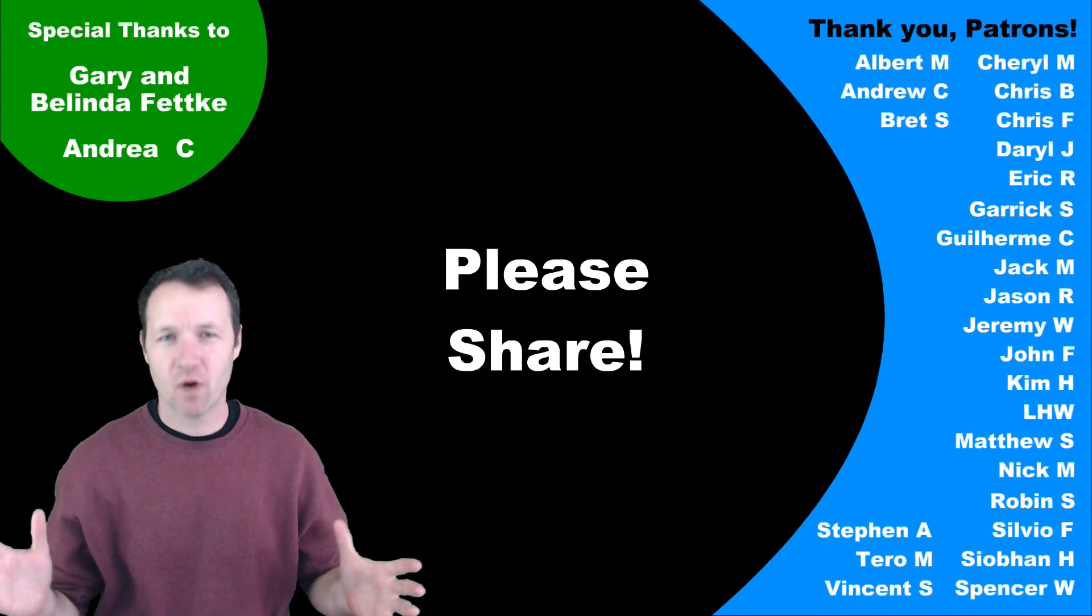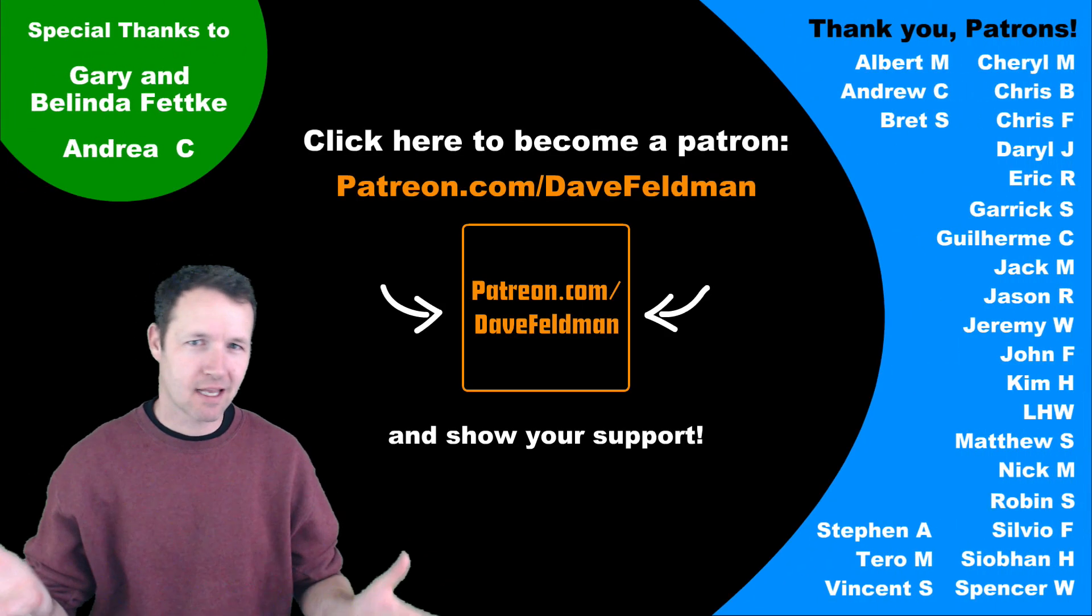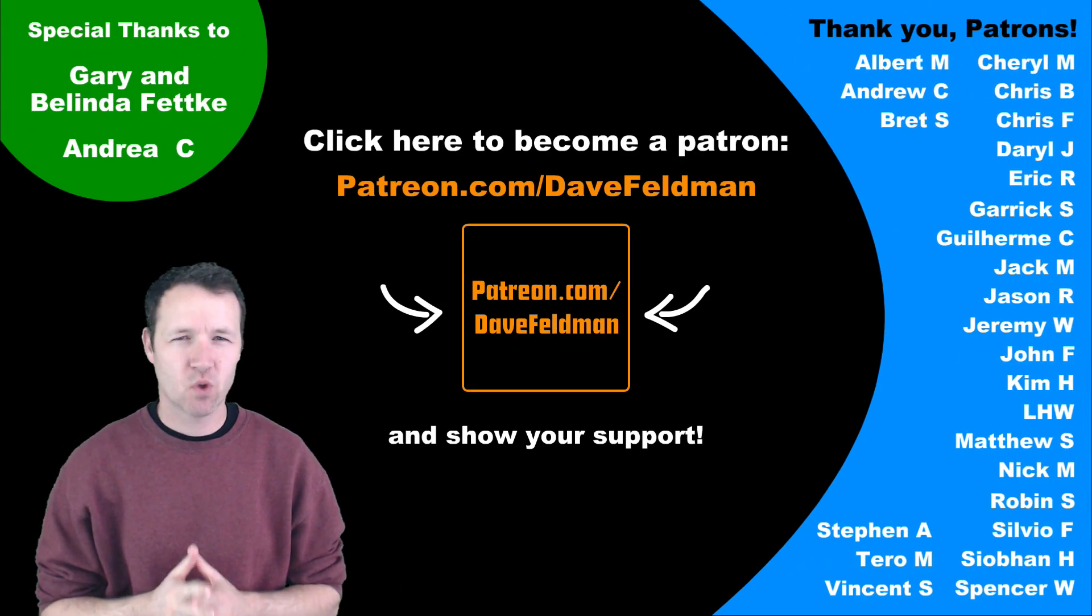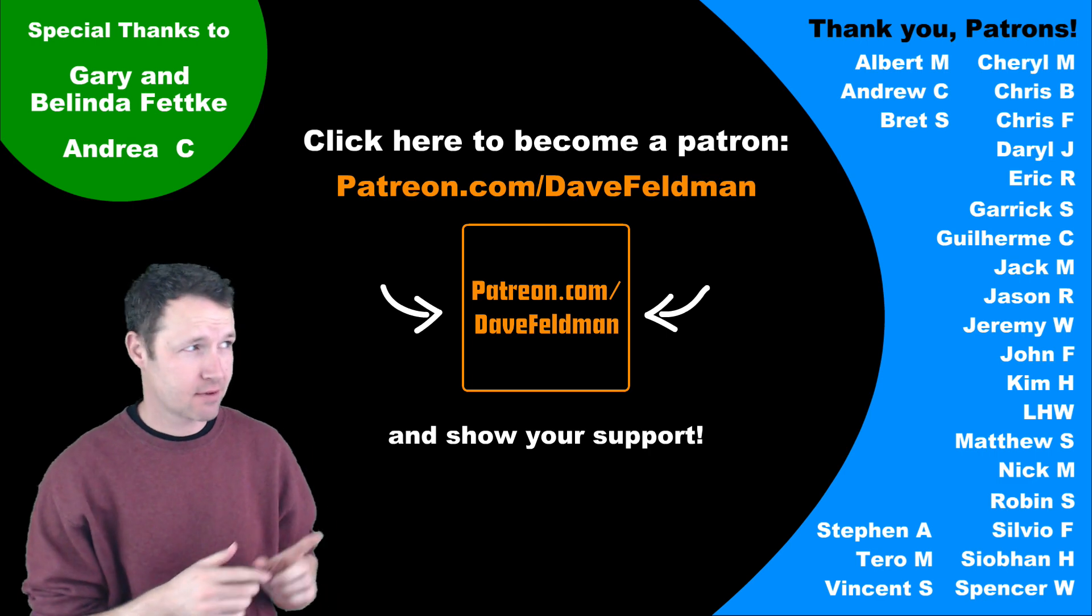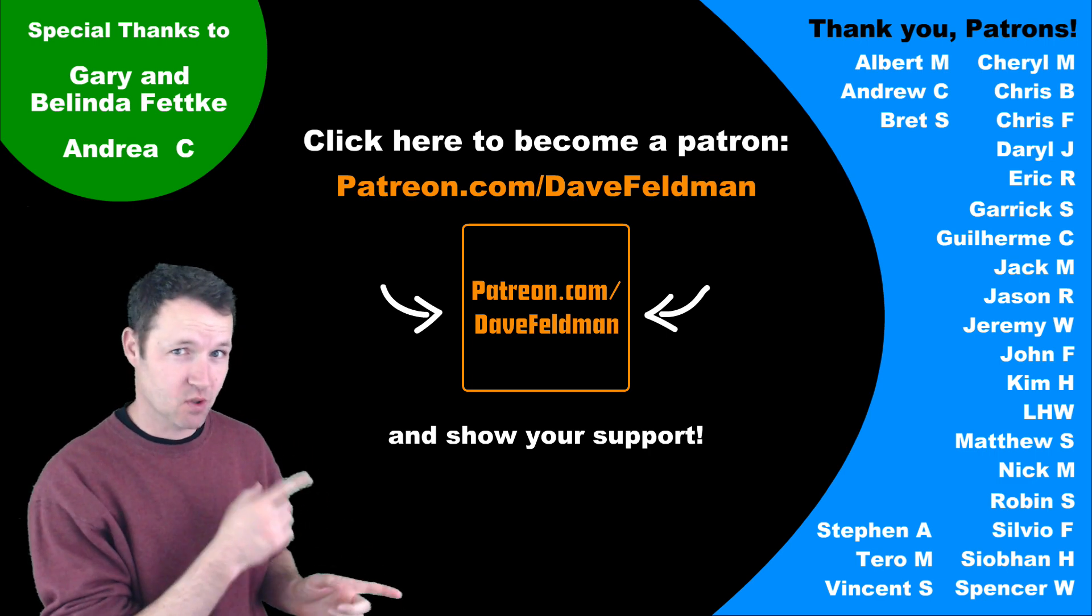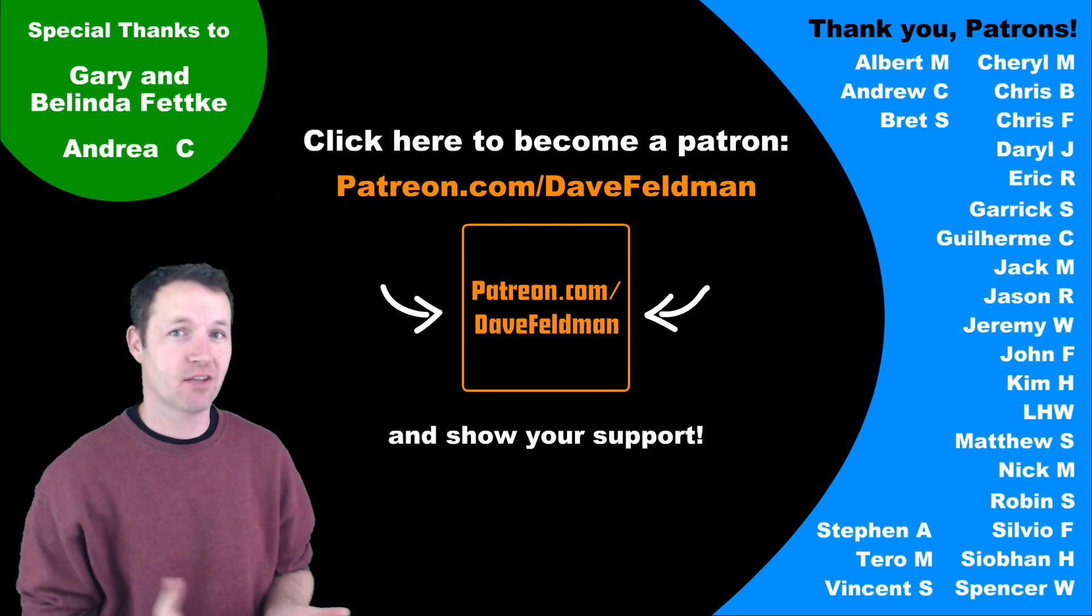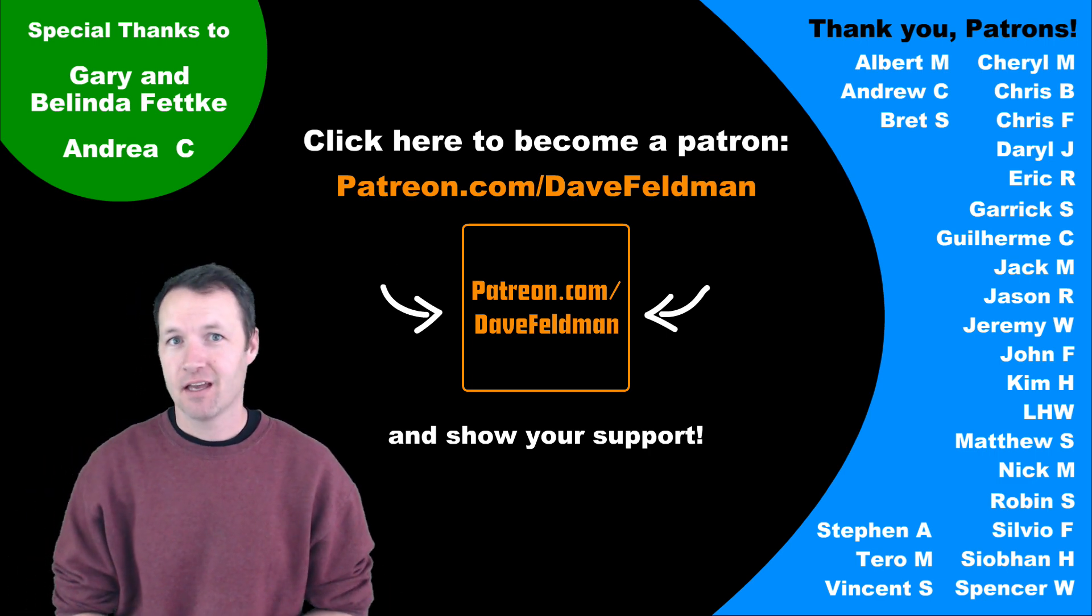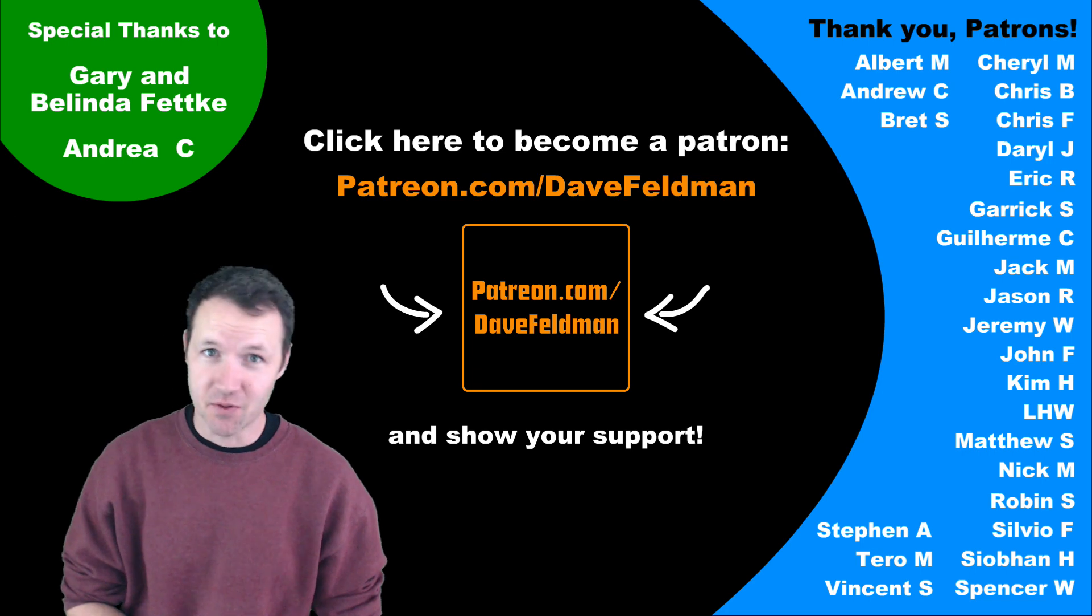Thank you for watching. Like, comment, subscribe, but more than anything else, thank these people because without their individual donations, I couldn't be doing this.